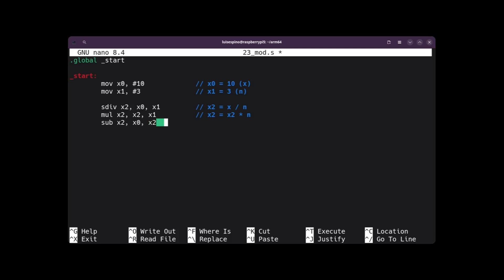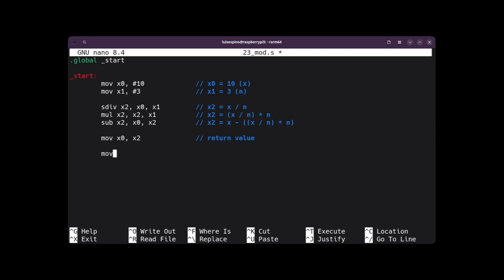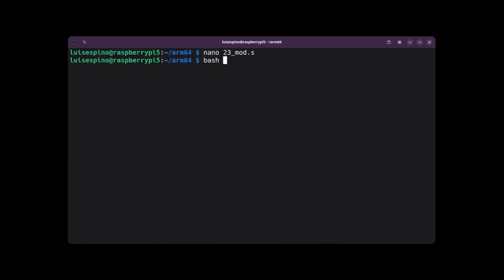Now we perform the subtraction using SUB. We subtract X2 from X0 — that is, from 10 we subtract the exact division-multiplication result of 9 — which gives the value 1. Since the modulo result remained in register X2, we move it to register X0, the return register. We write the exit code, save and quit. Then we run the ASLDEC script with 23mod, and it gives us the value 1, just as we calculated step by step: 10 mod 3 equals 1.